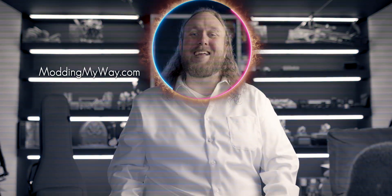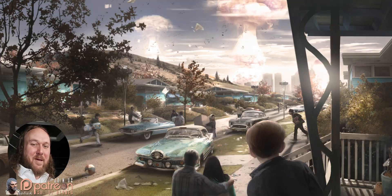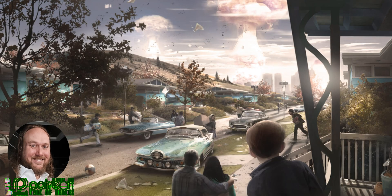Welcome to GamerPoets, and to Modding My Way. Sit back, relax, and pause when needed. You got this.